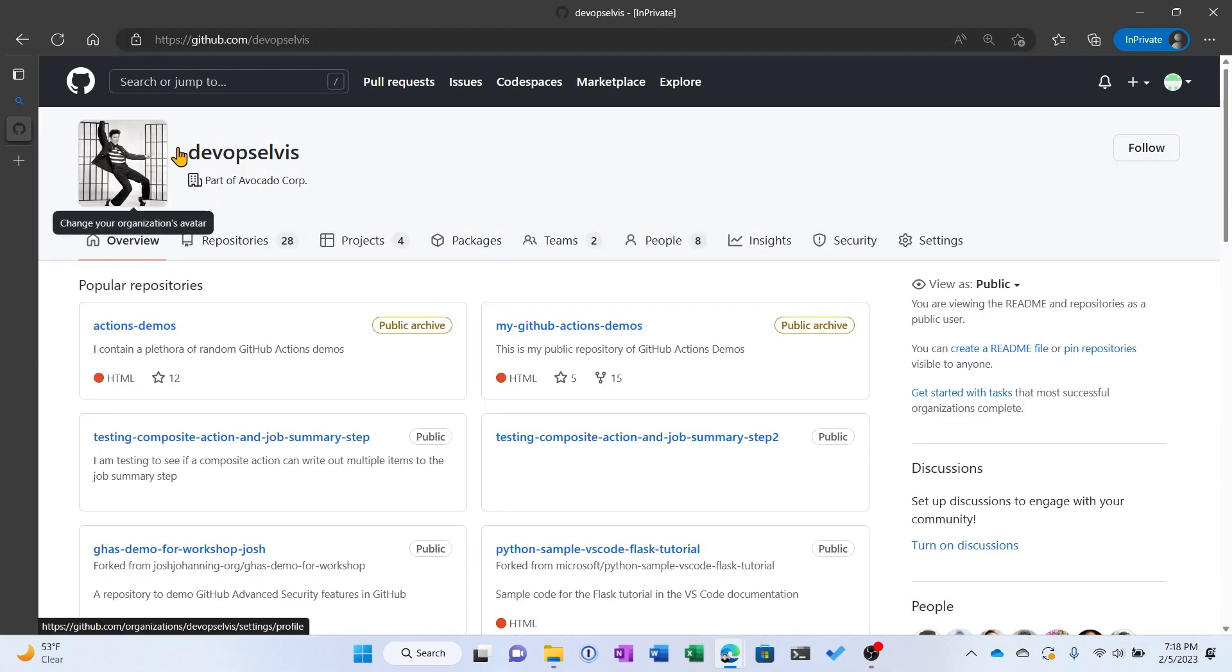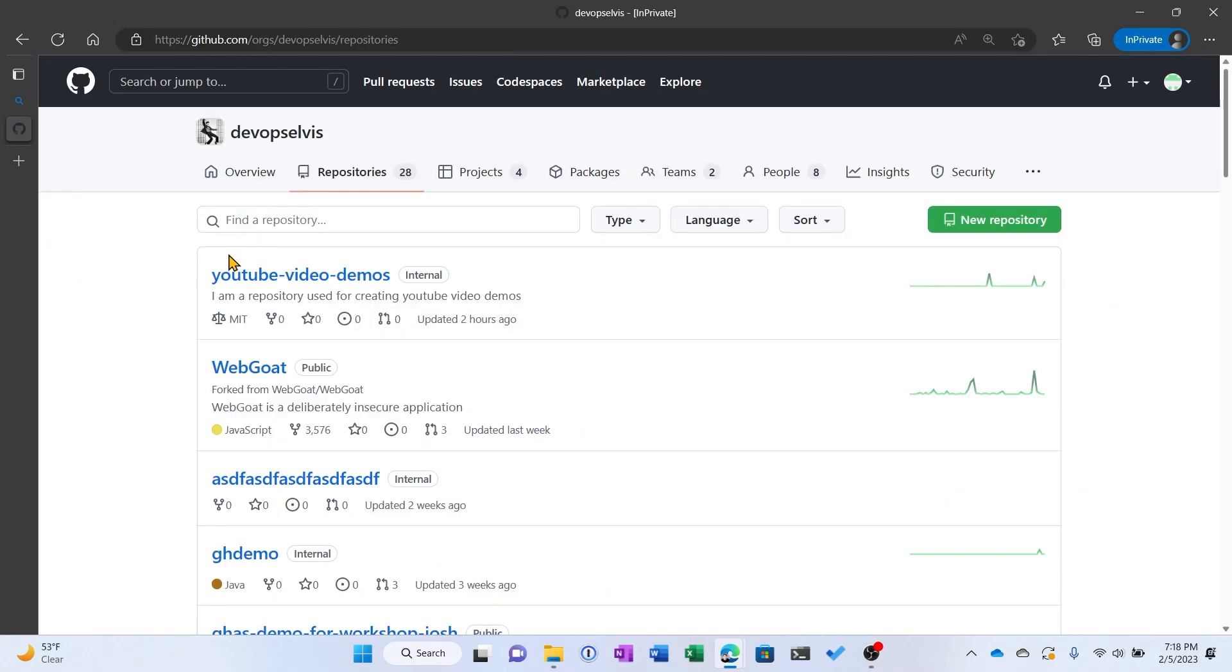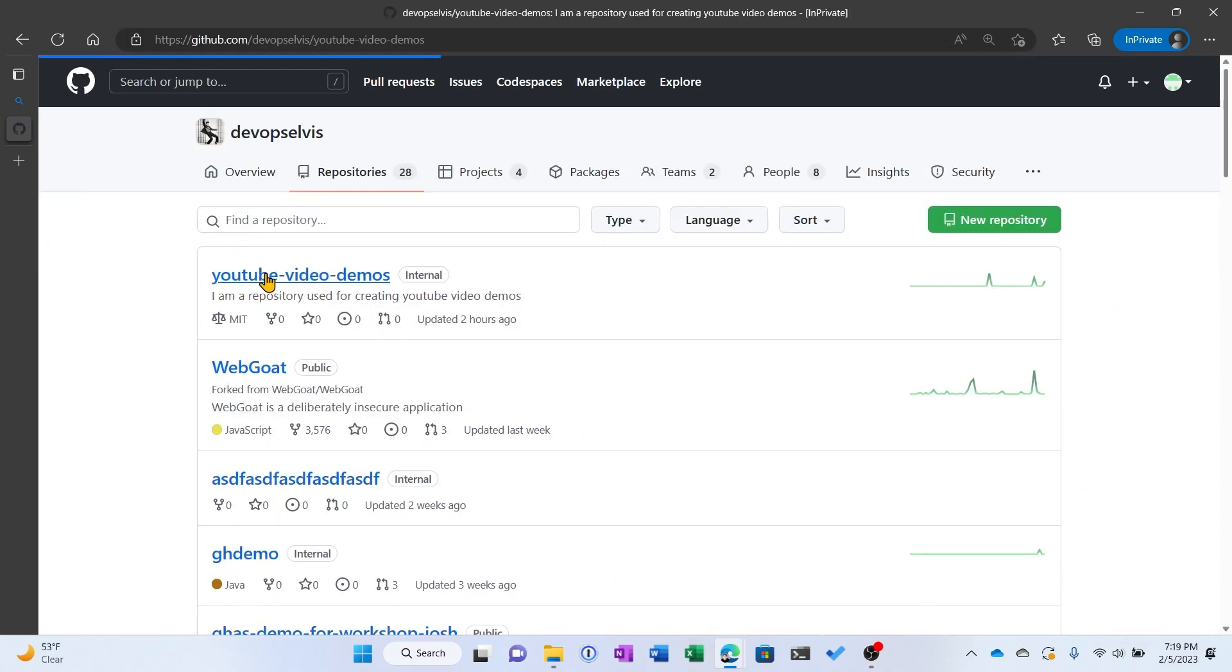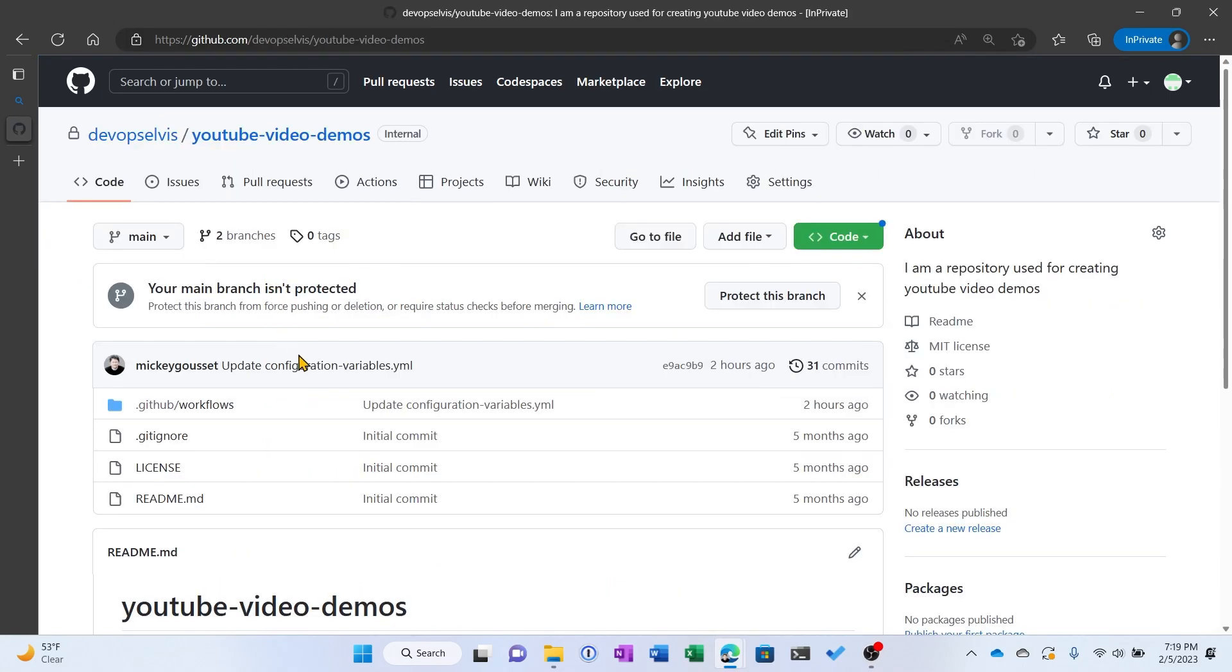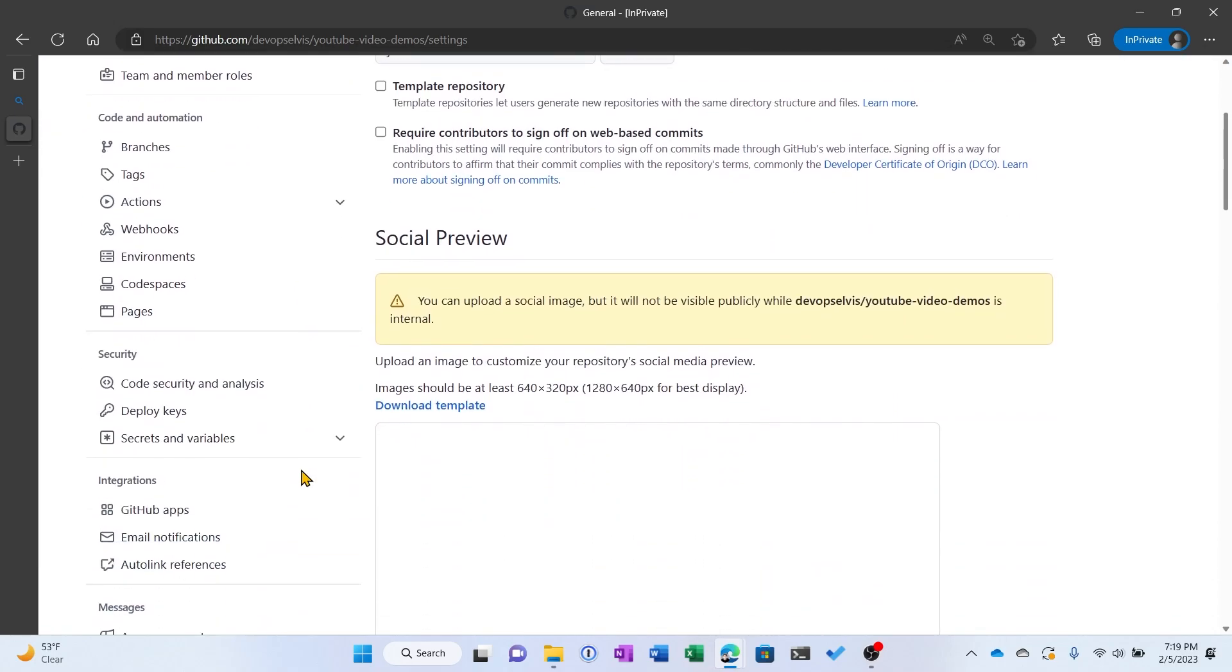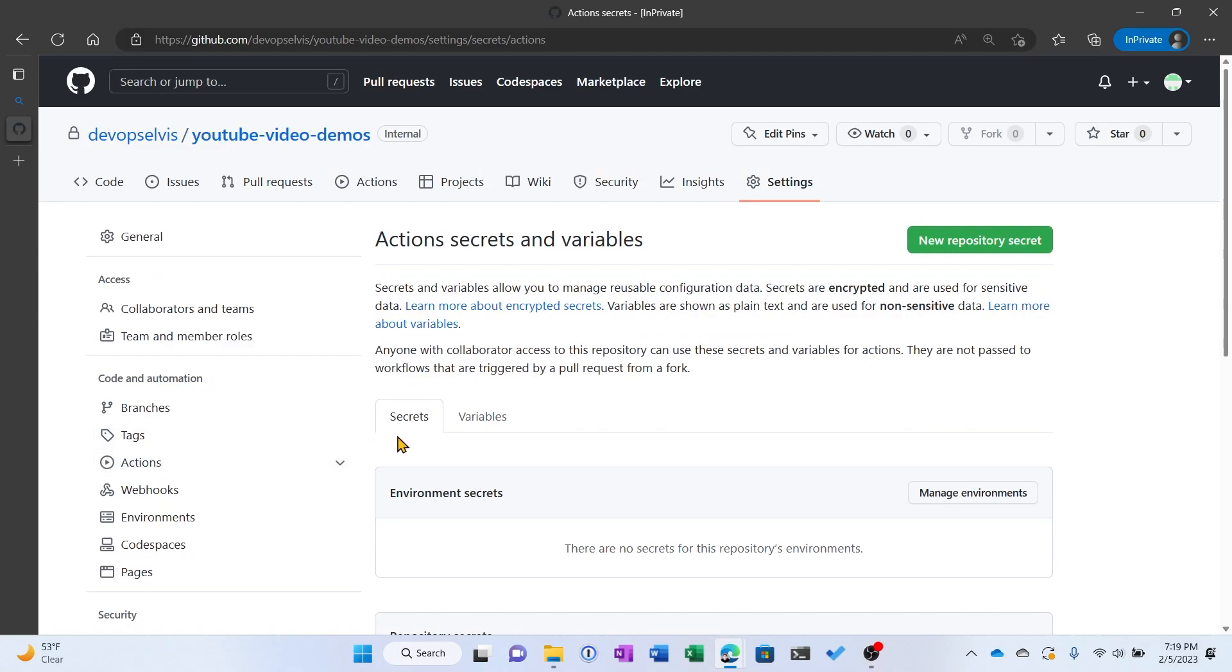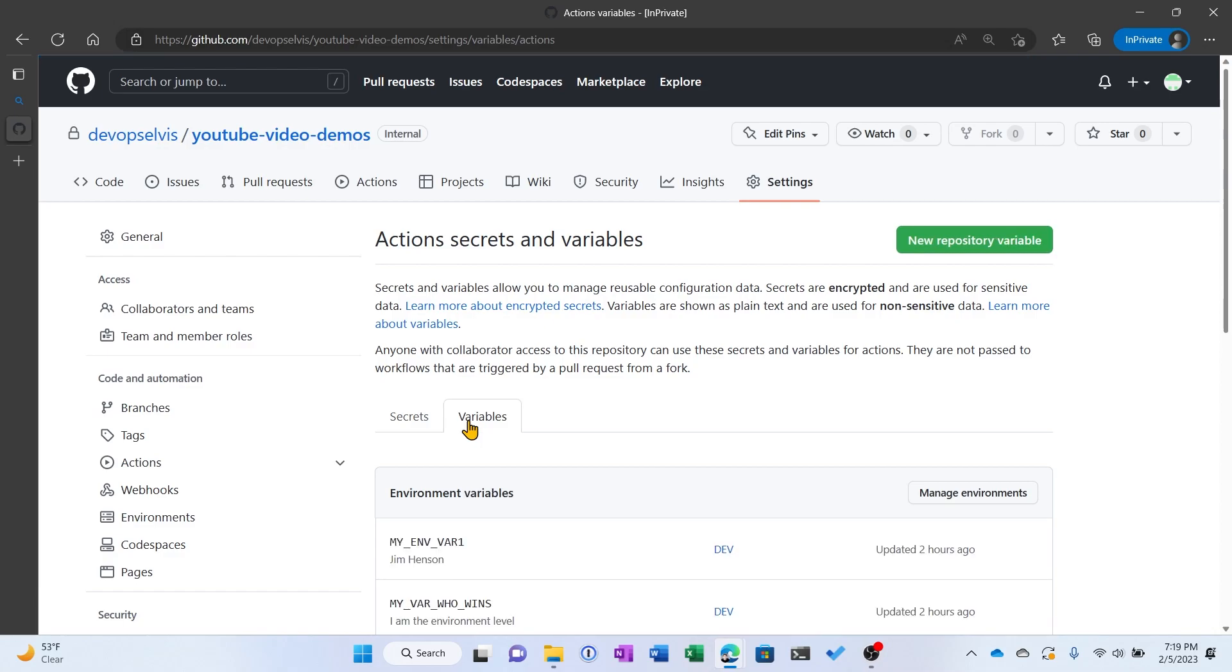So I'm going to click DevOps Elvis and I'll go to repositories and I'll go to my YouTube video demos repository. And we're going to go to the repository settings and we'll scroll down to Secrets and Variables again. And I'll select Actions. You can see I have two tabs, Secrets and Variables, and I'm going to click Variables.